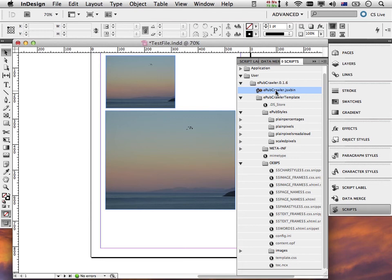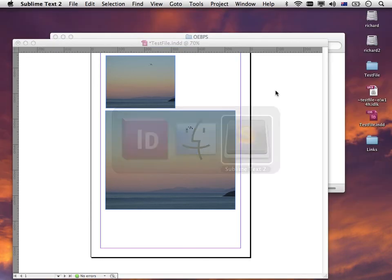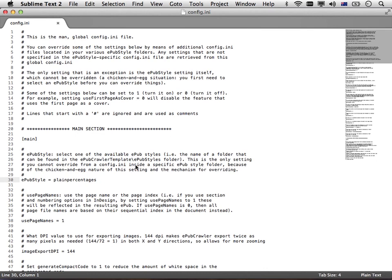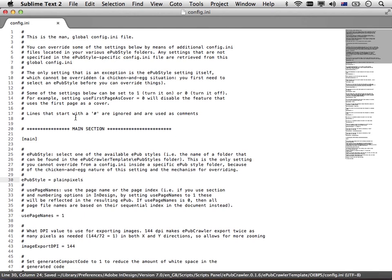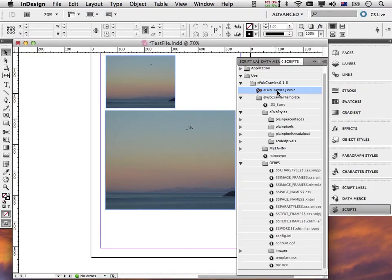I just leave that file on the desktop. Now I go back to my text editor with the config.ini and I now change it to plain pixels. EPUB style equals plain pixels. I save the config.ini and hide it again. And I double click EPUB crawler.jsx bin again.